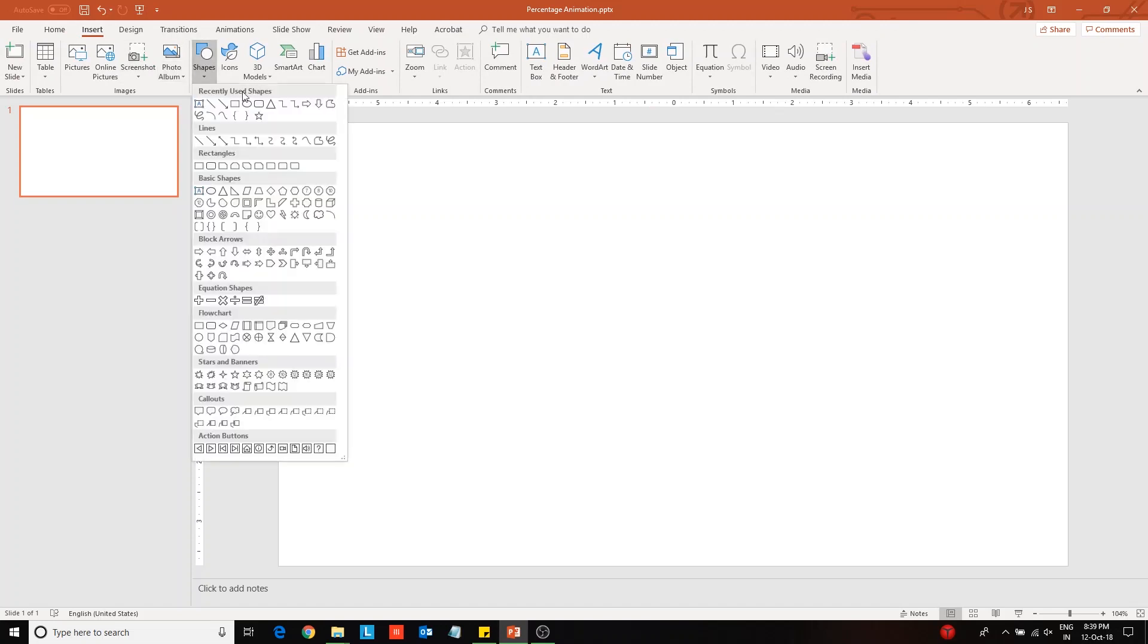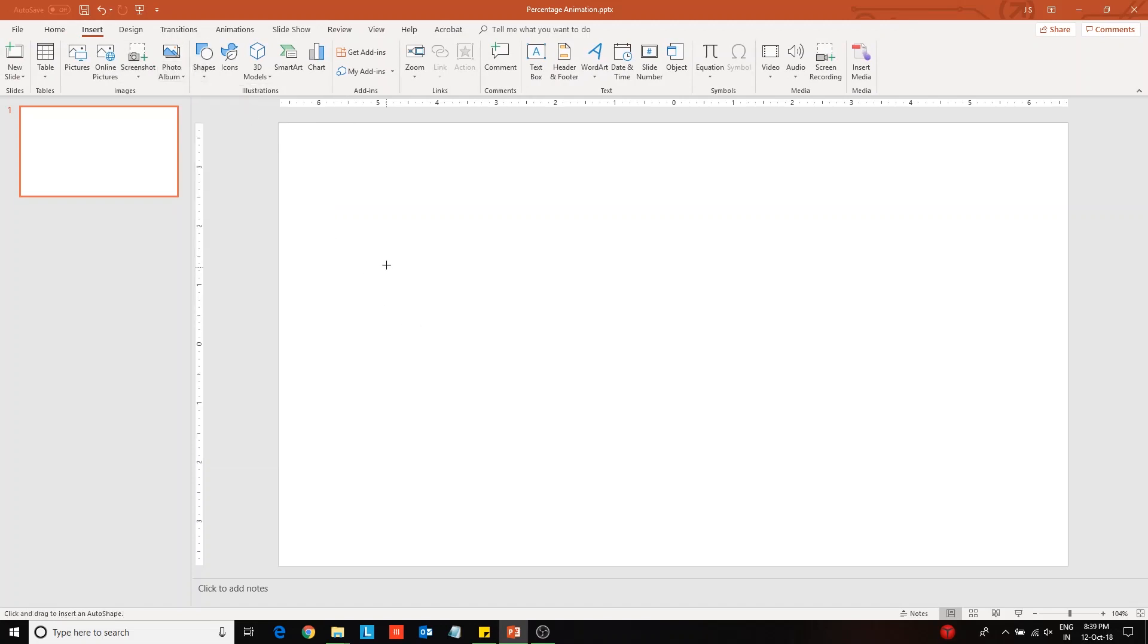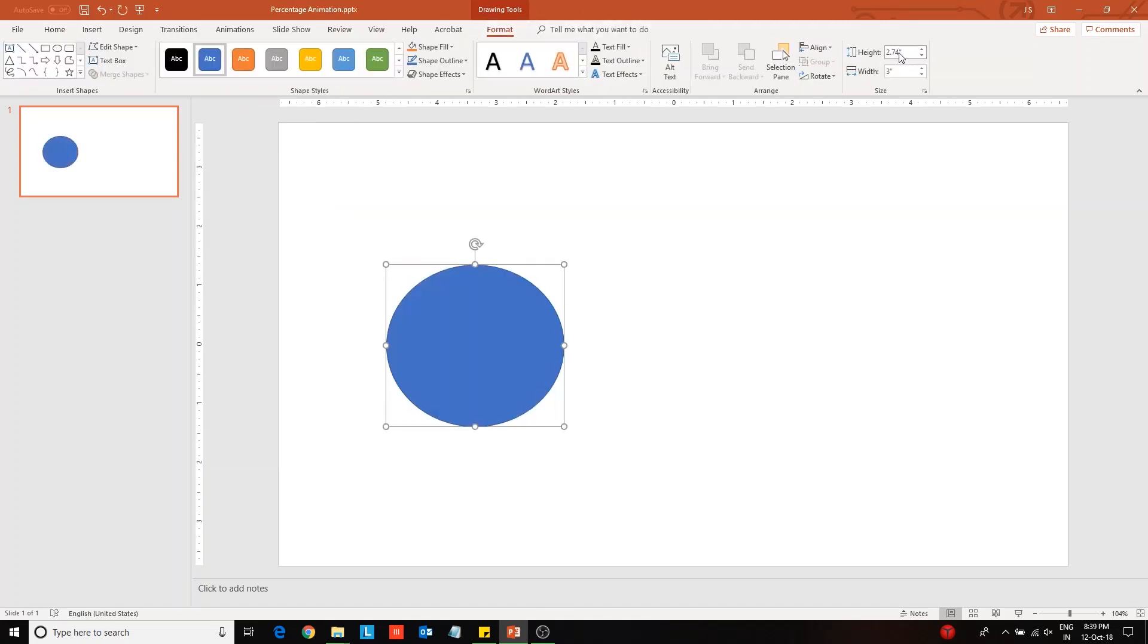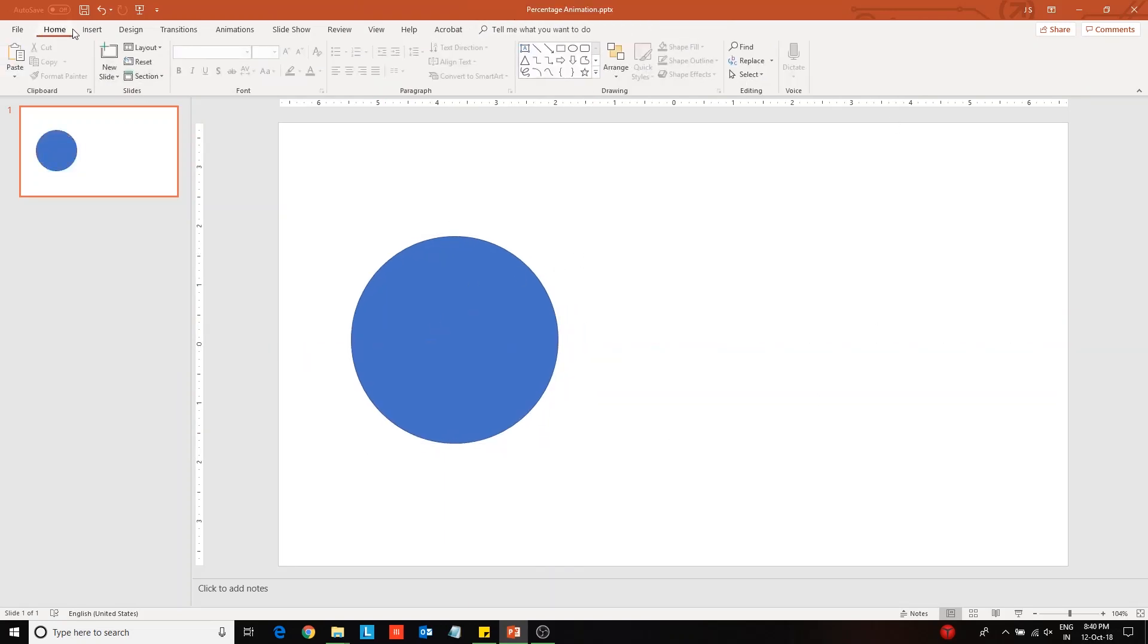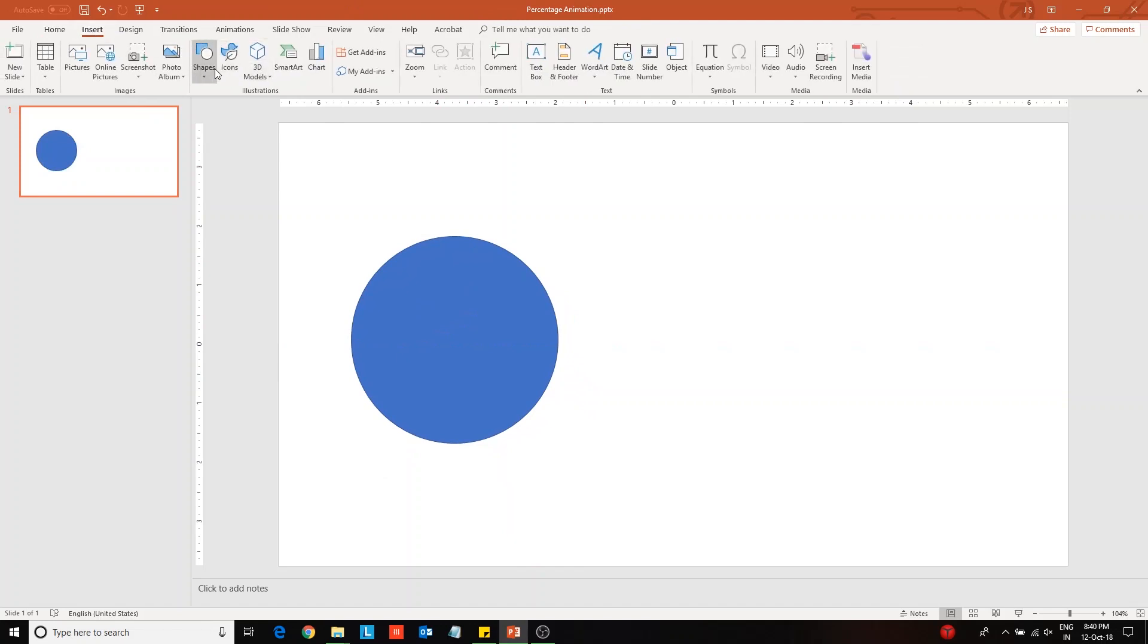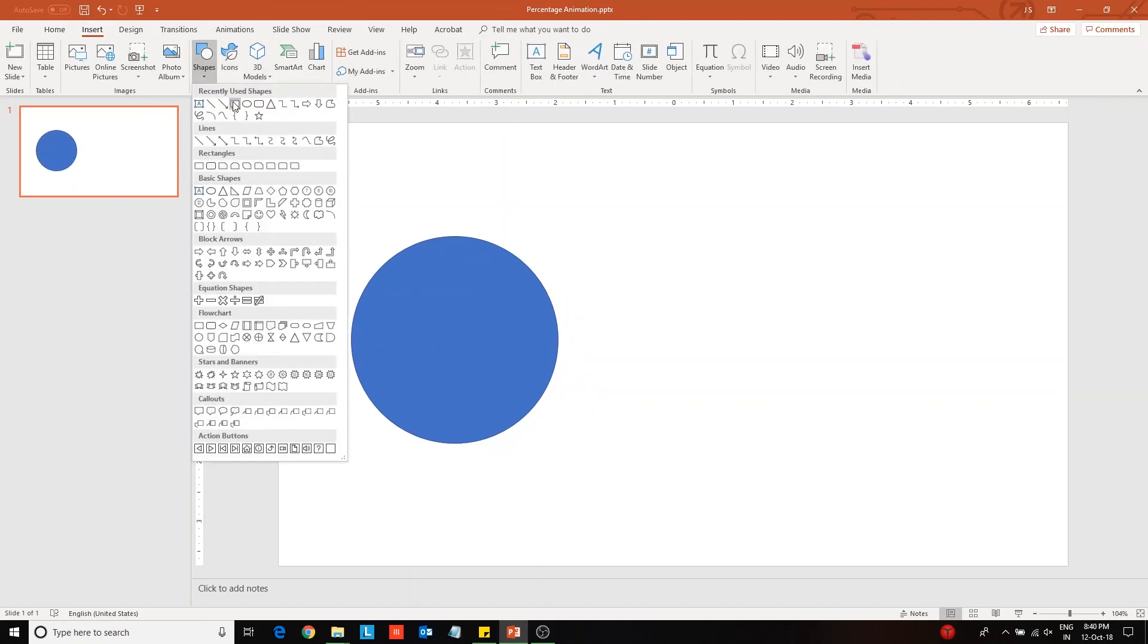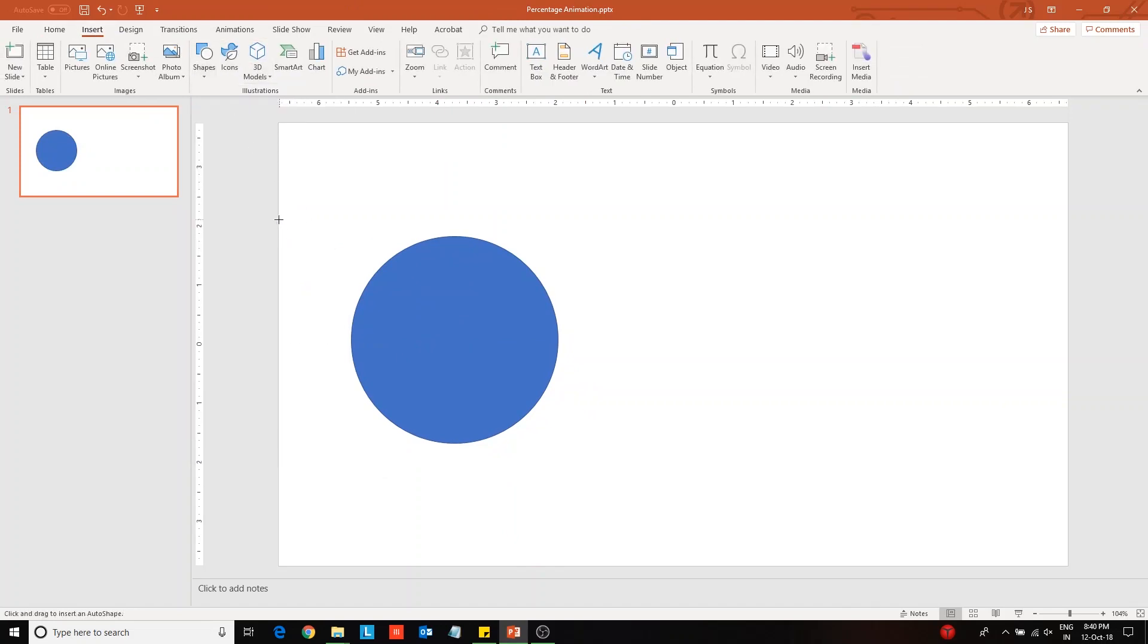First insert a circle from the shapes library. Change its height and width to 3.5 units. Next insert a rectangle on top of this circle and send it backwards.